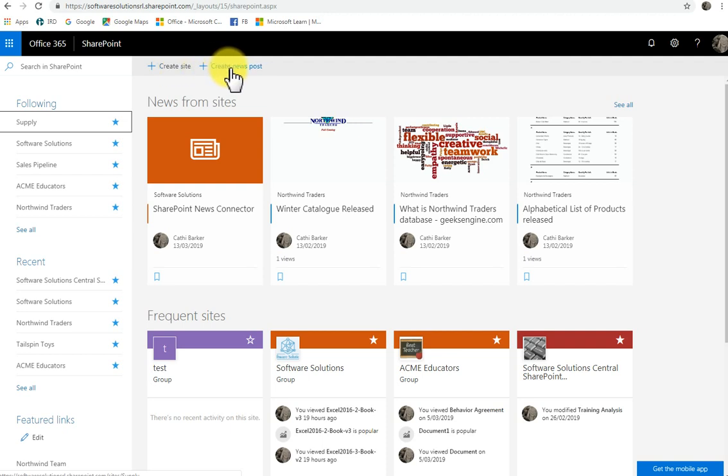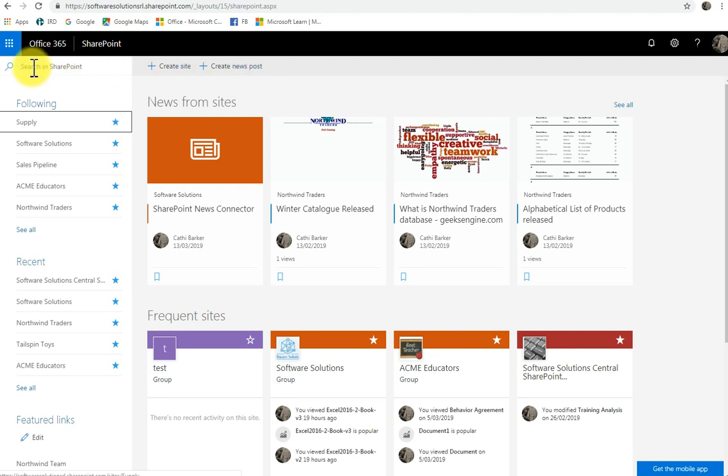If you want to add a news post, something that's interesting that's happened, you can click this button. If you want to search in SharePoint, you can just click here and type something that you want to search for.